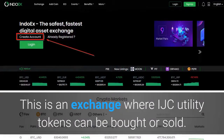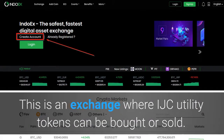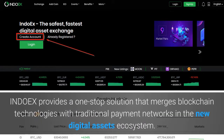This is an exchange where IJC utility tokens can be bought or sold. INDOX provides a one-stop solution that merges blockchain technologies with traditional payment networks in a new digital asset ecosystem.